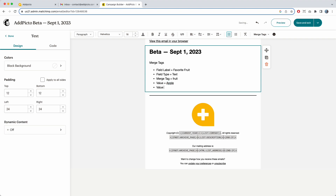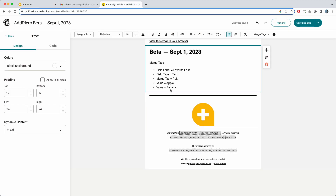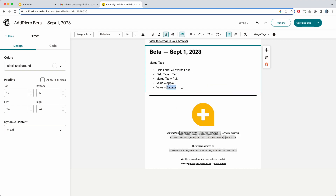I'm also going to add another value called 'banana.' I just change the value to banana, create a URL, copy that, go back to the email, highlight 'banana,' link it, and paste. Done.